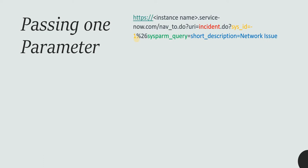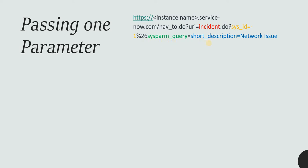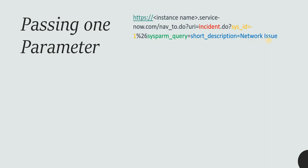Minus 1 represents to create a new record. Then %26 is the ampersand sign, and then you give sysparam query equal to the name of the column which you want to prepopulate. Let's take an example of short underscore description equal to network issue. If we give short description as network issue and go to this URL, a new incident form should open with the short description as network issue. Let's quickly try this.